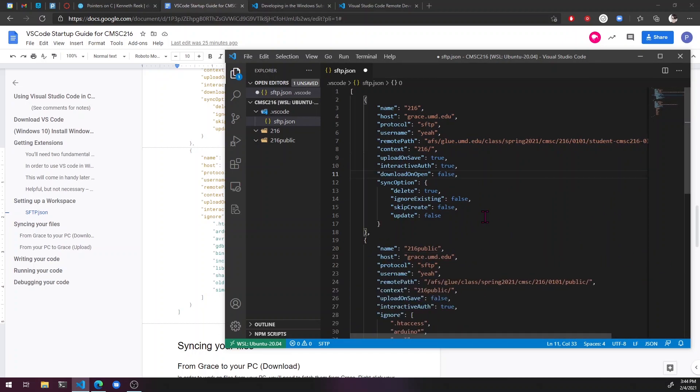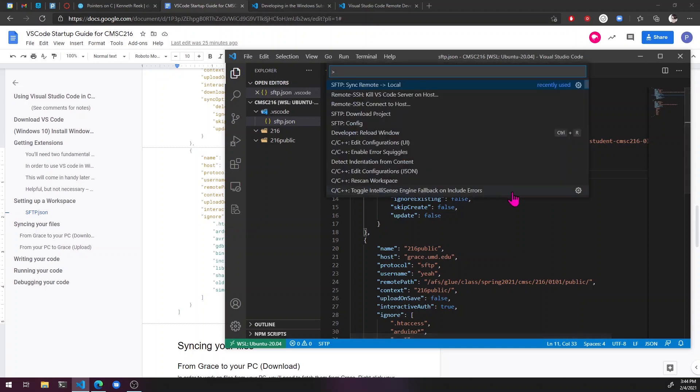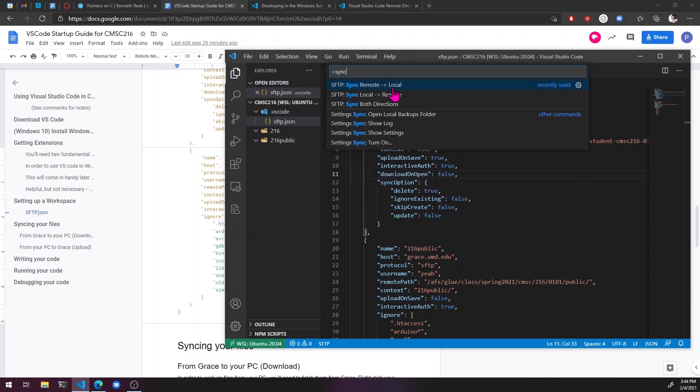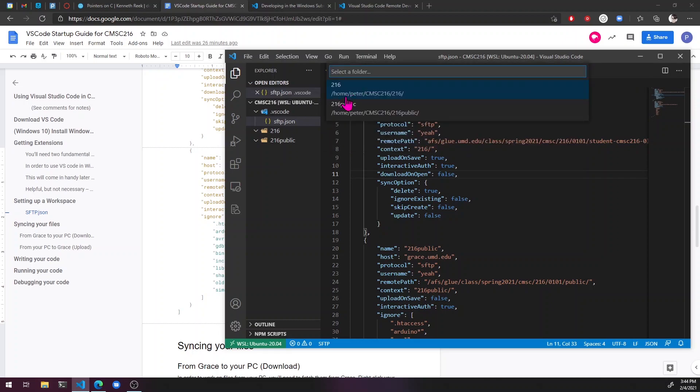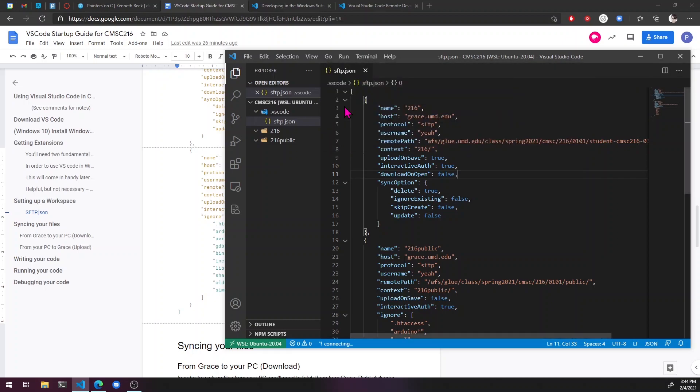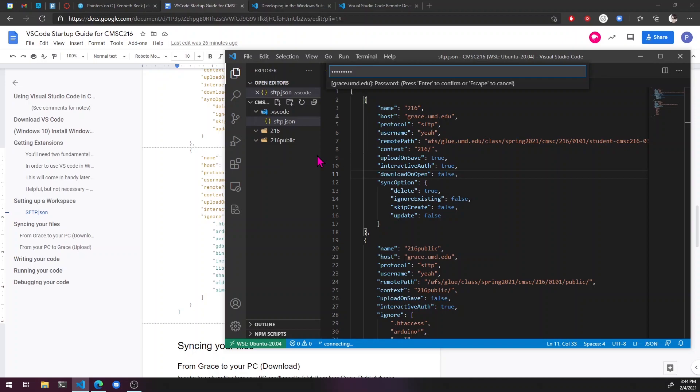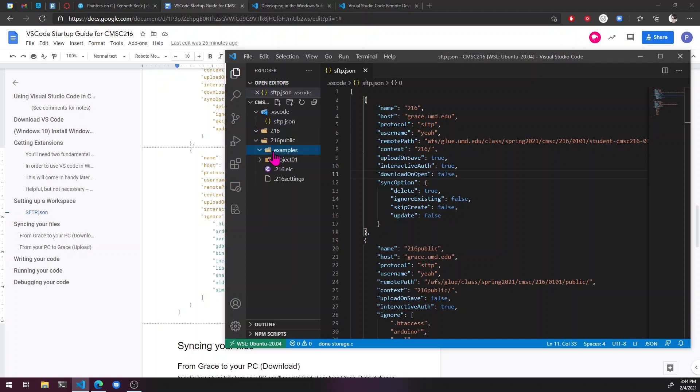All right. So now that this is done, we can hit control S to save. And then control shift P to open the little prompt here and sync. Here you can find sync remote local, pick 216 public. You don't have to enter your password. And then, yeah, so I just downloaded everything from 216 public.